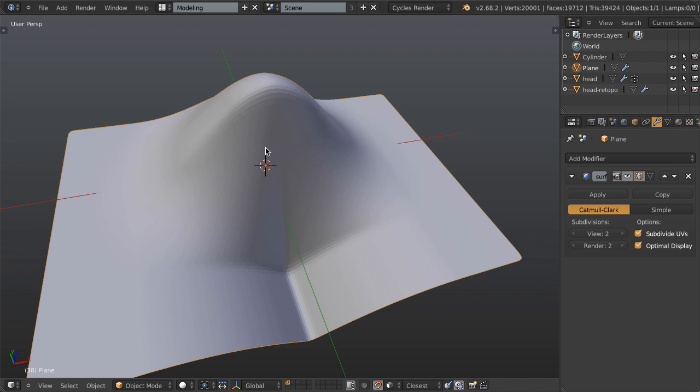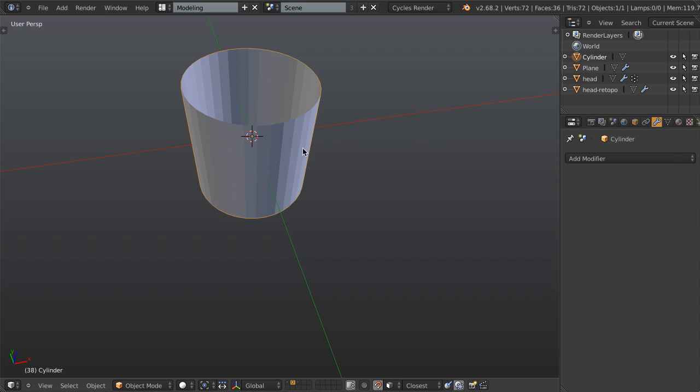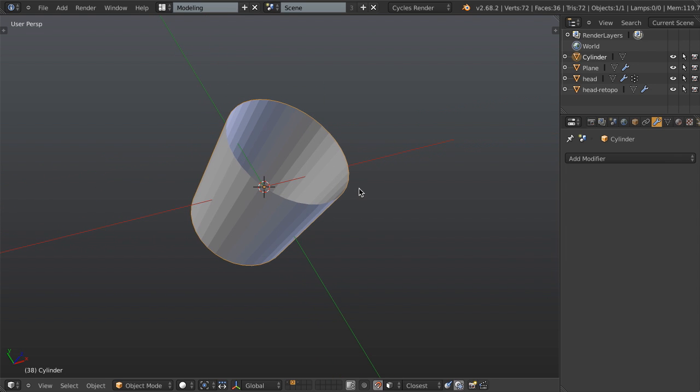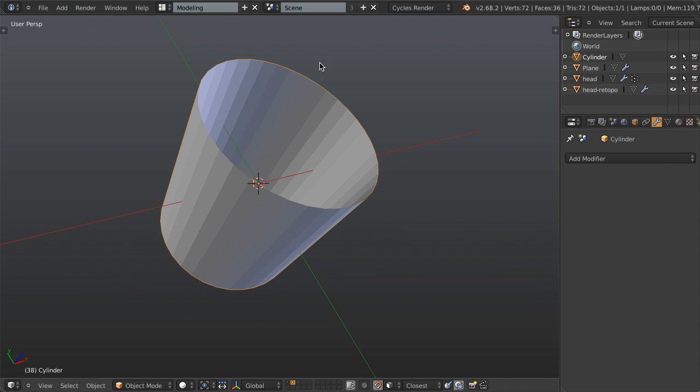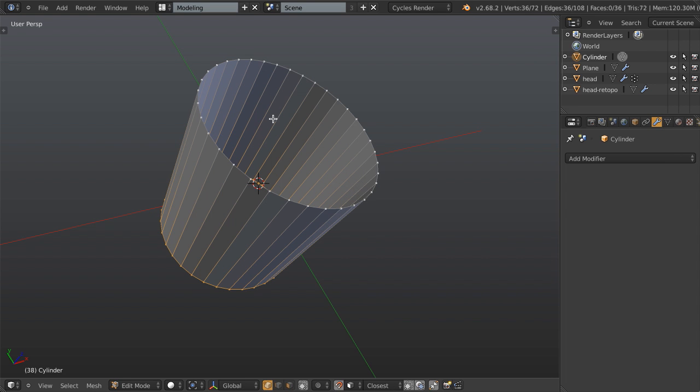So let's look at another example where the bridge tool would definitely fall short, and that is for capping cylinders. This is a very common thing that we want to do when we're modeling, particularly if you're doing hard surface modeling, is you want to put a nice grid cap on this cylinder because if we're using a subdivision surface modifier on this...